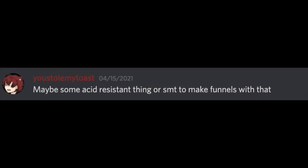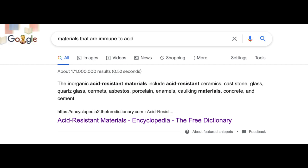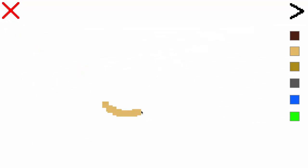Then, my friend Toast pointed out in my Discord server, link in the description by the way, that there was currently no way to contain the acid. So I googled what materials were resistant to corrosion, and I found that ceramic is one of them. So I added it, and here you can see it not being corroded by the acid.